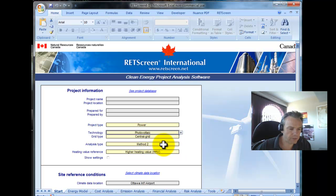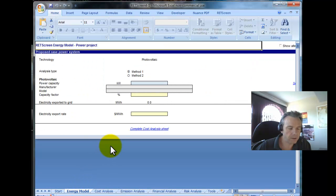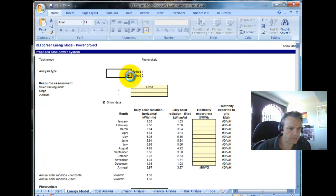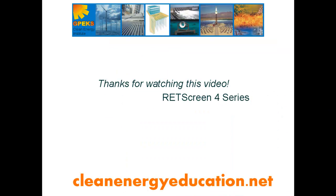Something else which is different is that within the various tabs you may now have different methods. Here we have two methods for the energy model: Method 1 or Method 2. In the next video we're going to see how to work with RETScreen 4 files, templates, case studies, and user-defined items.